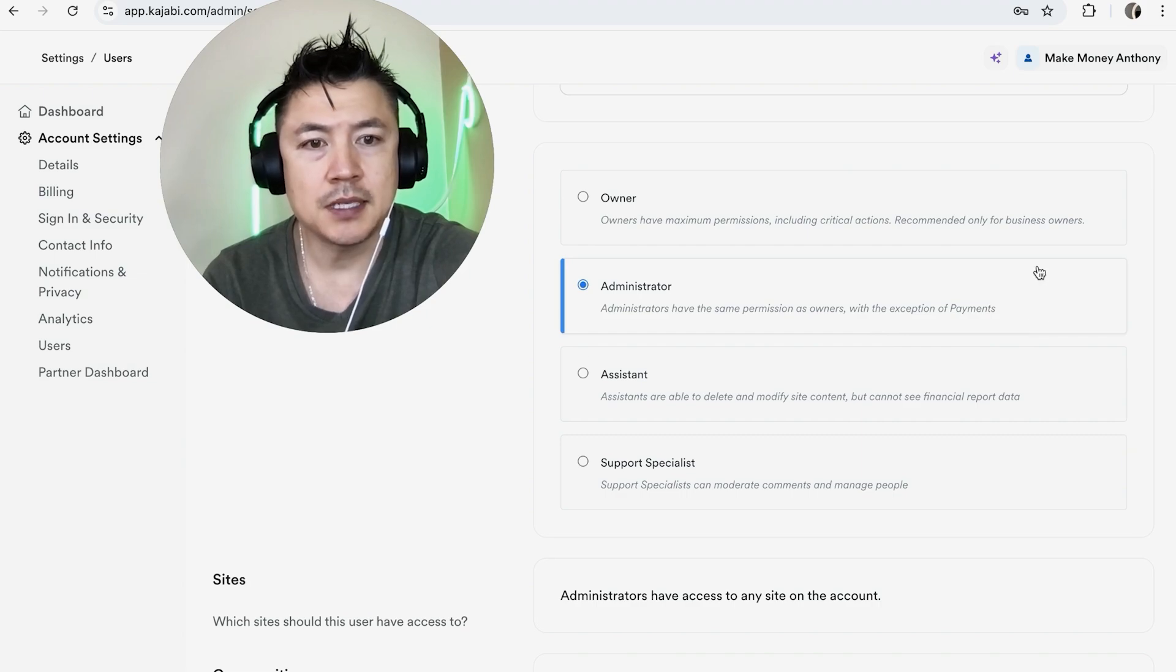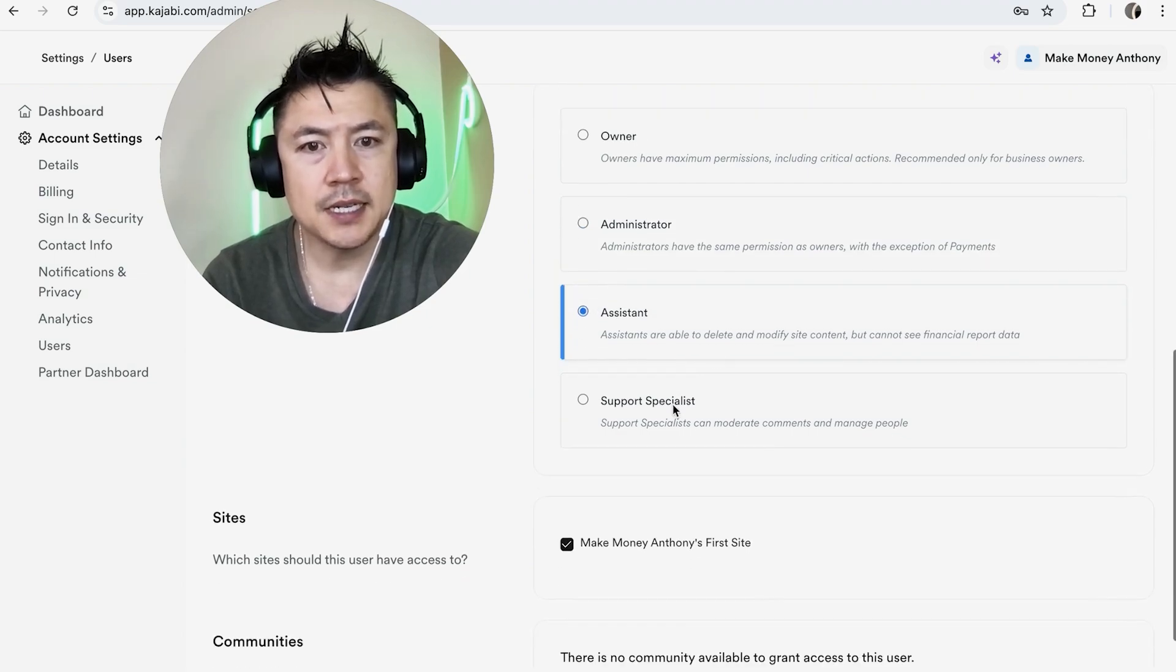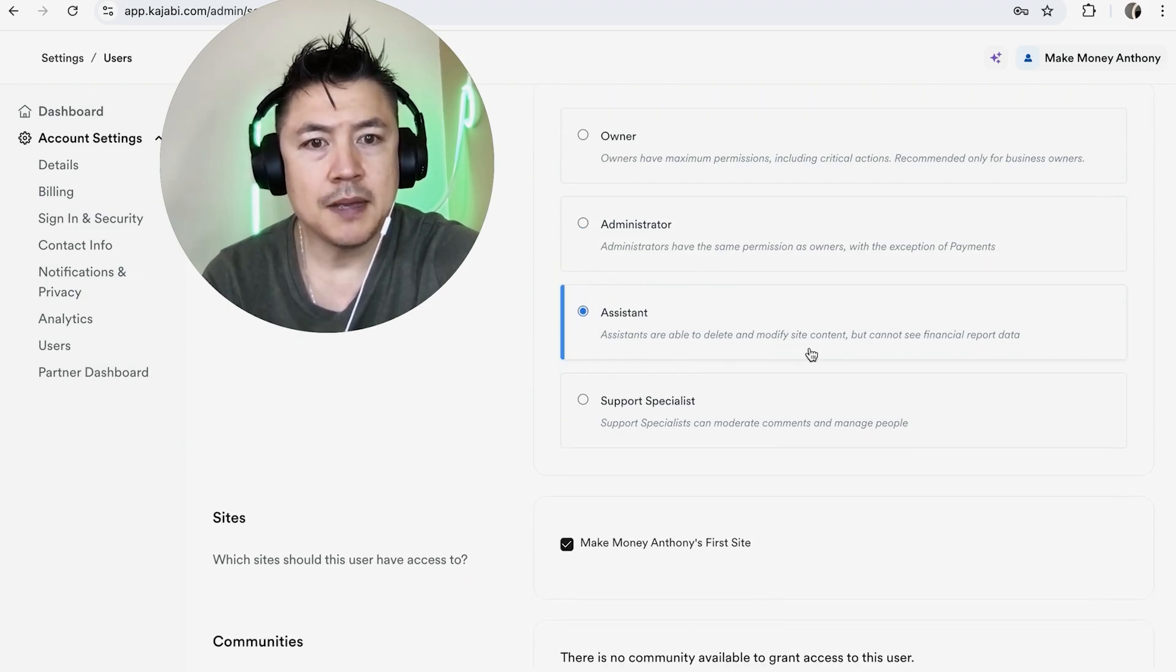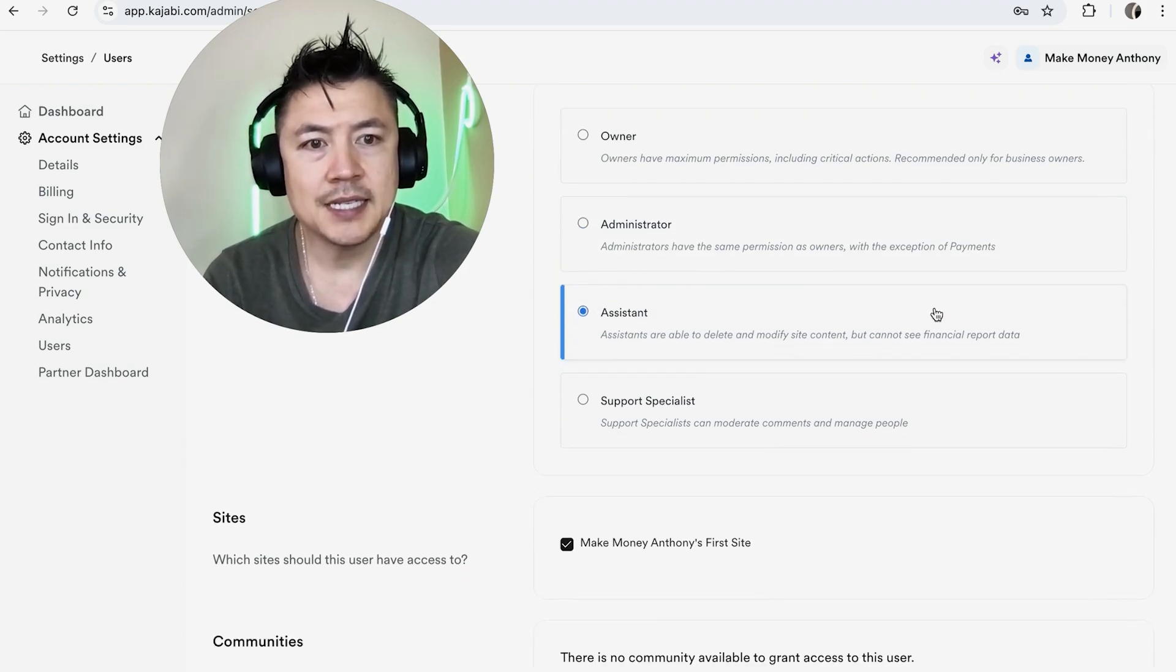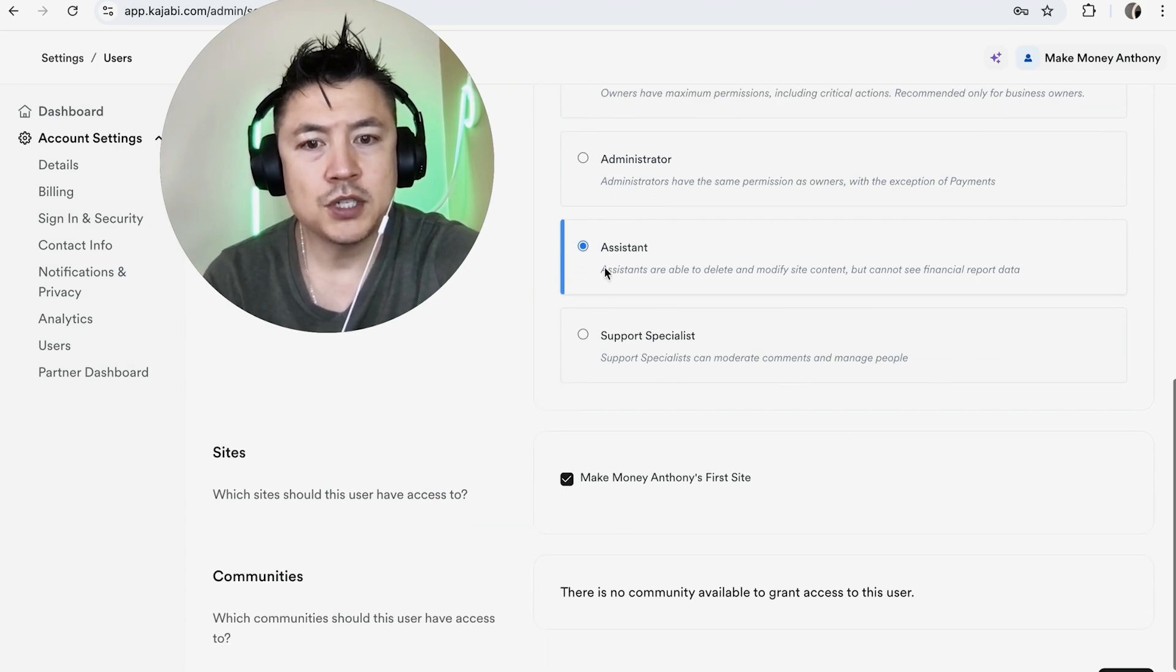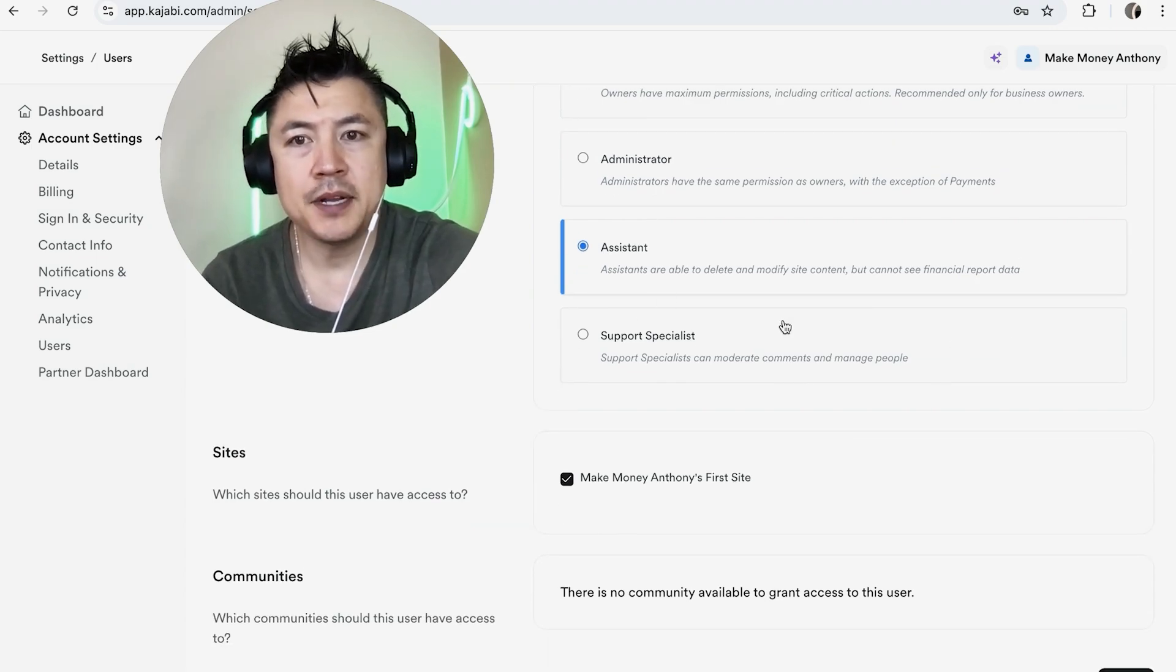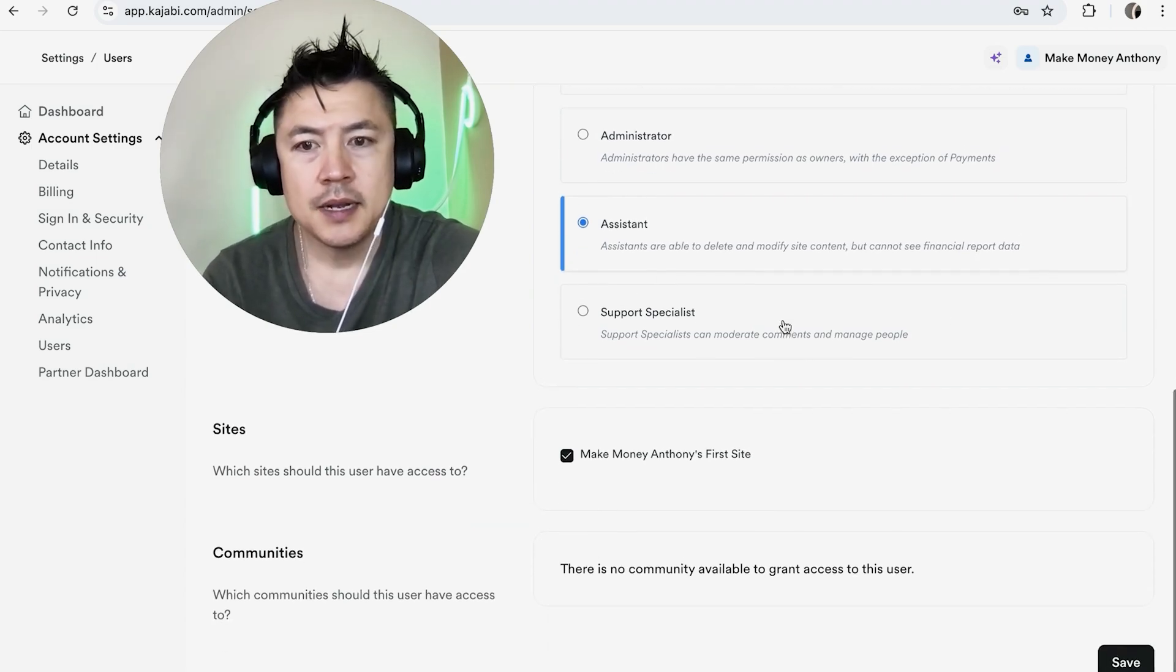All right if you look right here in Assistant they're able to delete and modify site content but they can't see any financials. So just choose whichever one applies to your admin or your assistant. Next you want to go ahead and designate which websites that they're going to have access to.